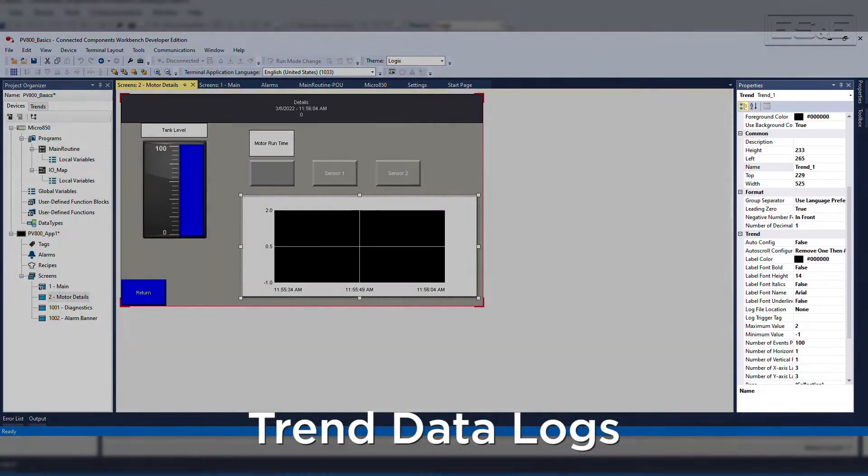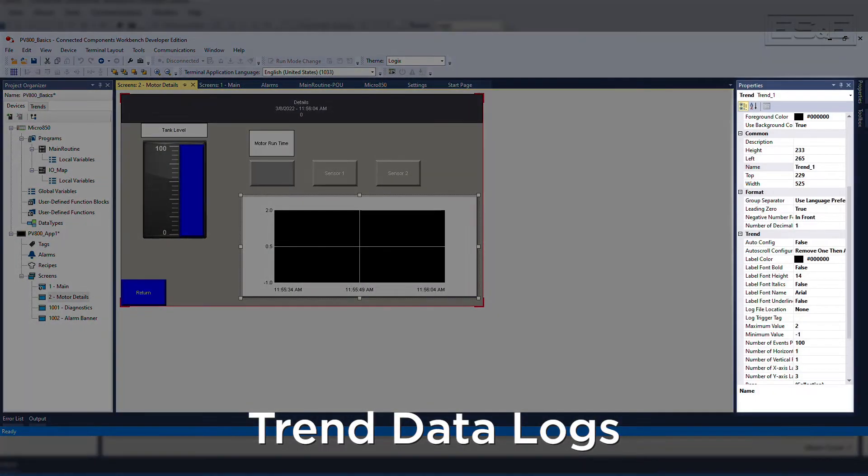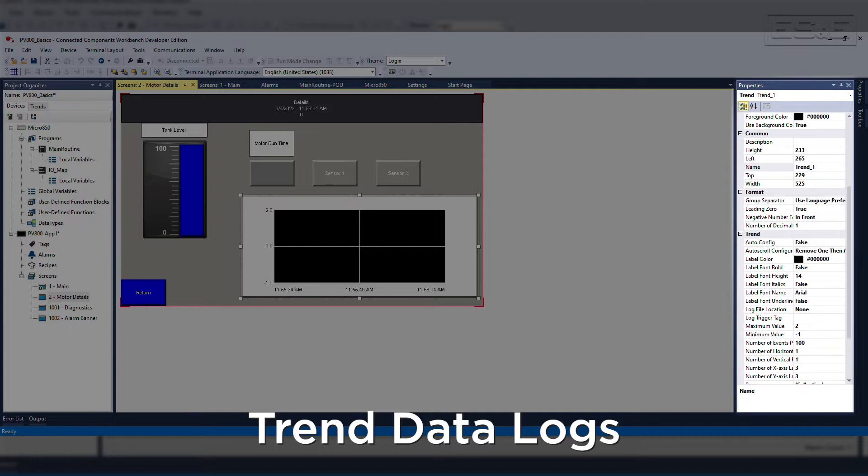The PanelView 800 also supports multiple trend data logs, which then requires user management of the data. This means the data can be logged from multiple trends, and the data will continually be stored until the storage device is filled.